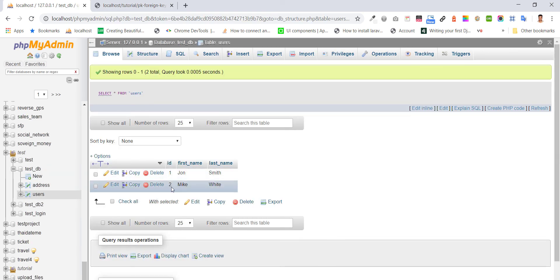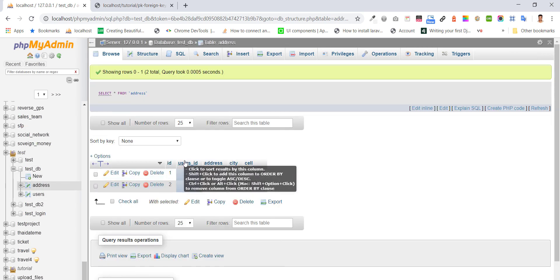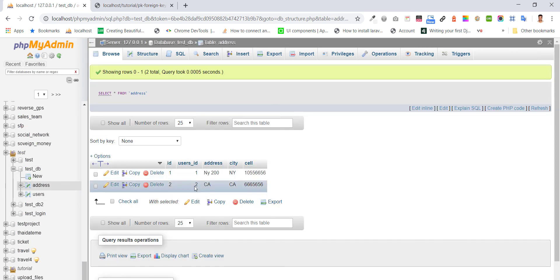User's ID 1 in the users table and user's ID 1 in the address table are linked. In this way, you can make a relation between two tables using a foreign key. Thanks for watching this tutorial.